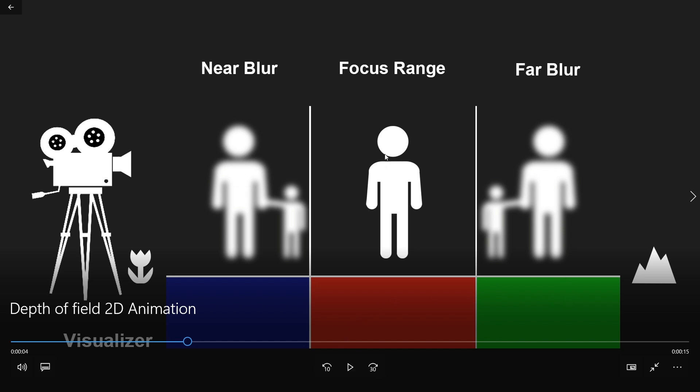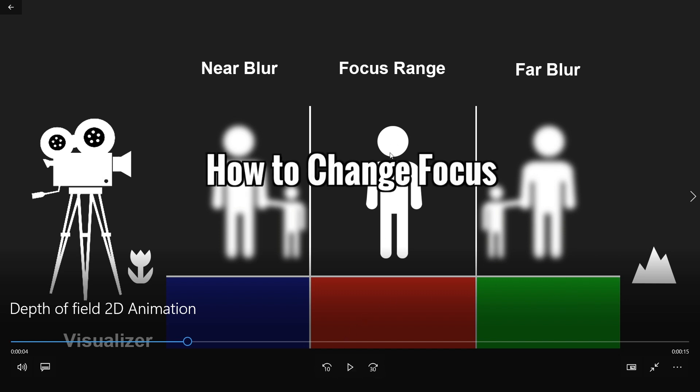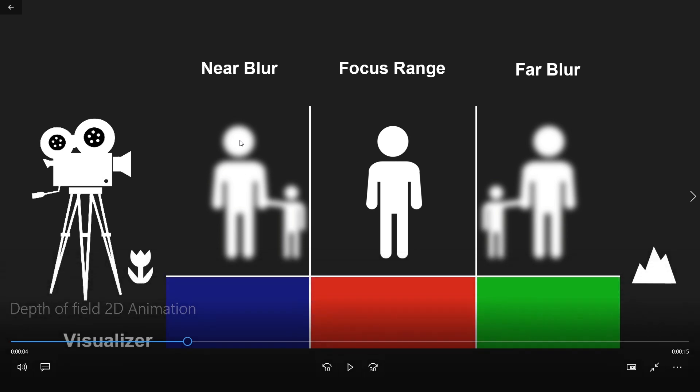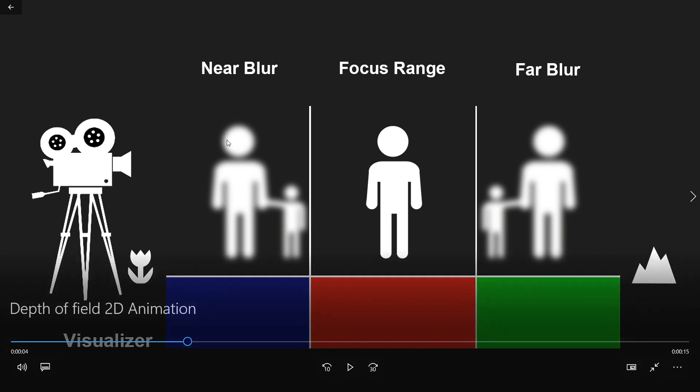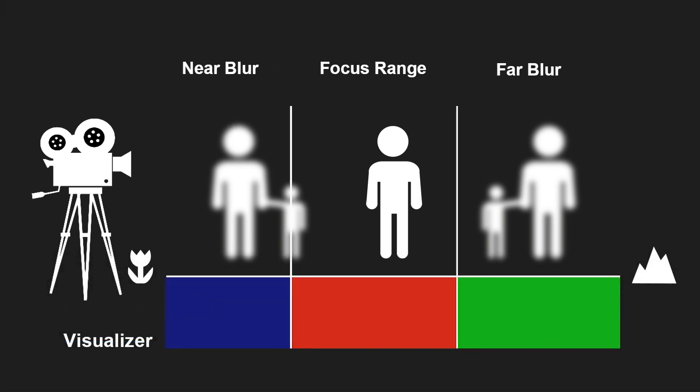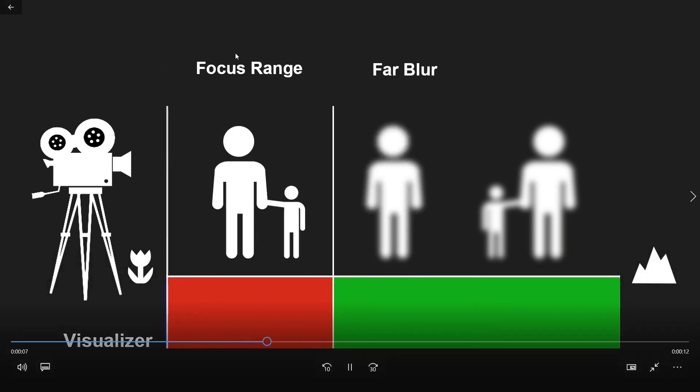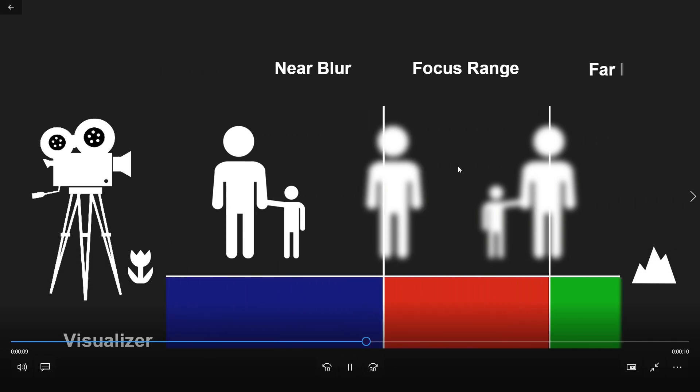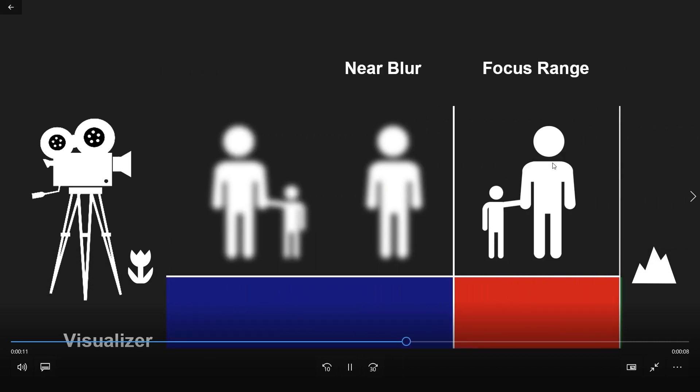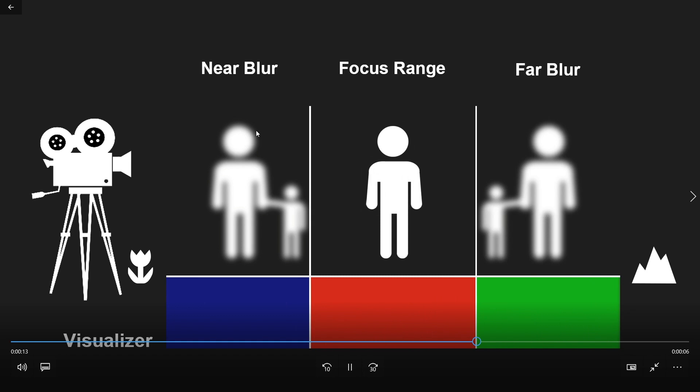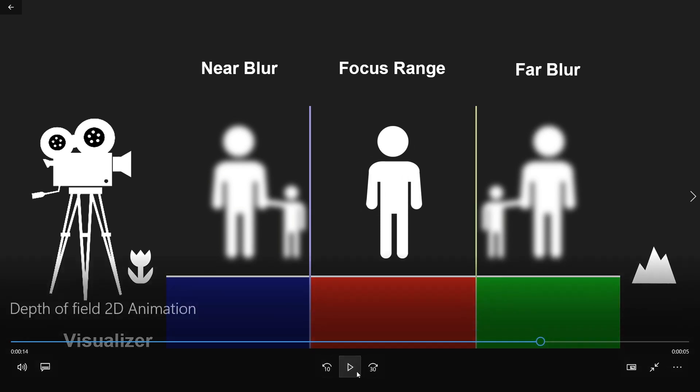To change the focus, you either target your subject with a pick target icon, or you move the focus distance slider as you can see here. First we're going to focus on the front character closest to the camera and then the furthest away. Notice that the focus range here does not change at all.